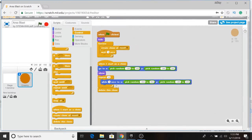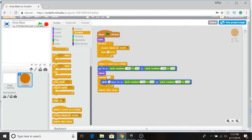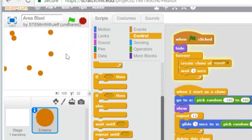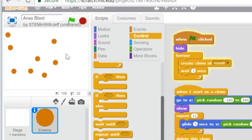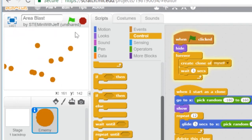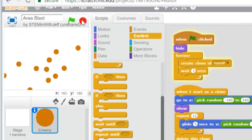Now we have our enemy sprite. If we hit the flag, you should see every second one pops up, and we'll never have more than 60. But of course we want to eliminate them eventually. So I'm stopping that.